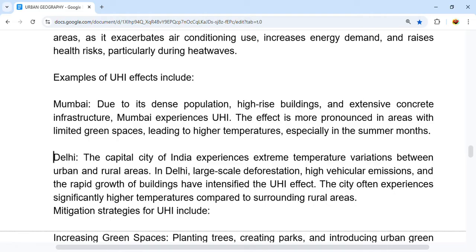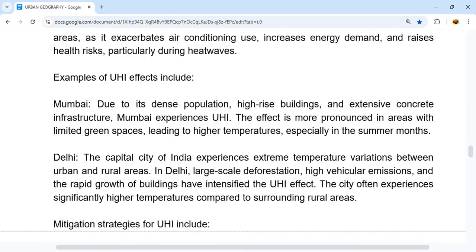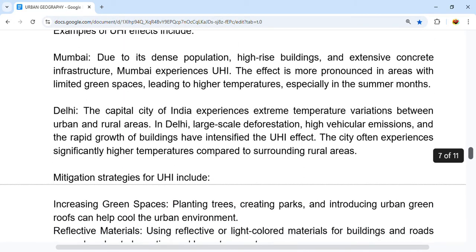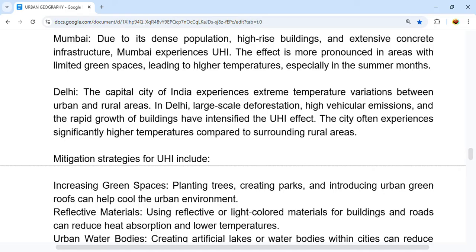In Delhi, India's capital city, extreme temperature variation between urban and rural areas is observed. Large-scale deforestation, high vehicular emissions, and the rapid growth of buildings have intensified the UHI effect. The city has often experienced significantly higher temperatures compared to surrounding rural areas.